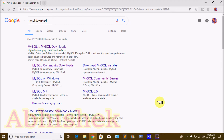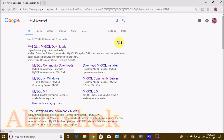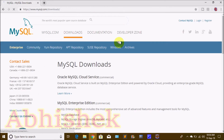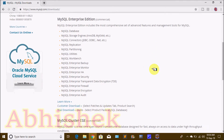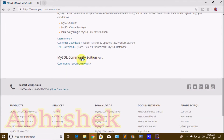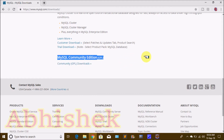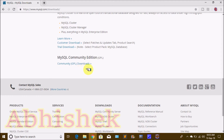We are going to open a browser and search for MySQL download. We have different types of links. We are going to open MySQL downloads and click on the MySQL Community Edition, then click Community Downloads.